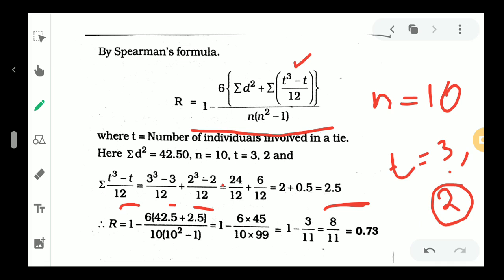Substituting the values: r equals 1 minus 6 times (42.5 plus 2.5) divided by 10 into (10-squared minus 1), which equals 0.73. So the rank correlation coefficient is positive, equal to 0.73.